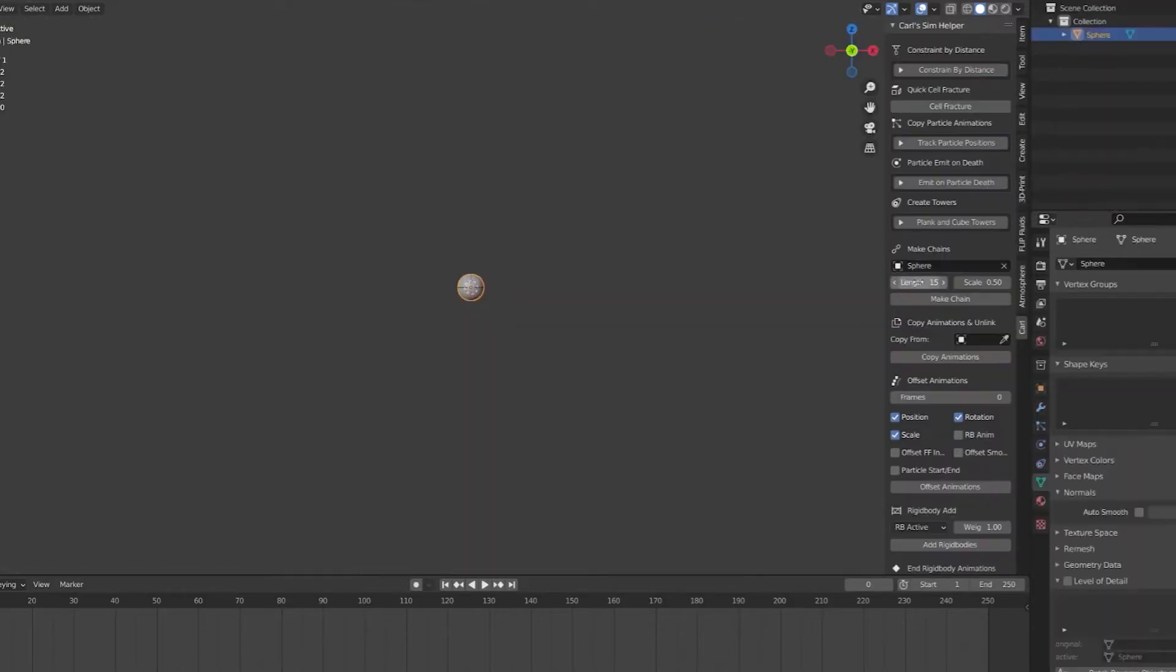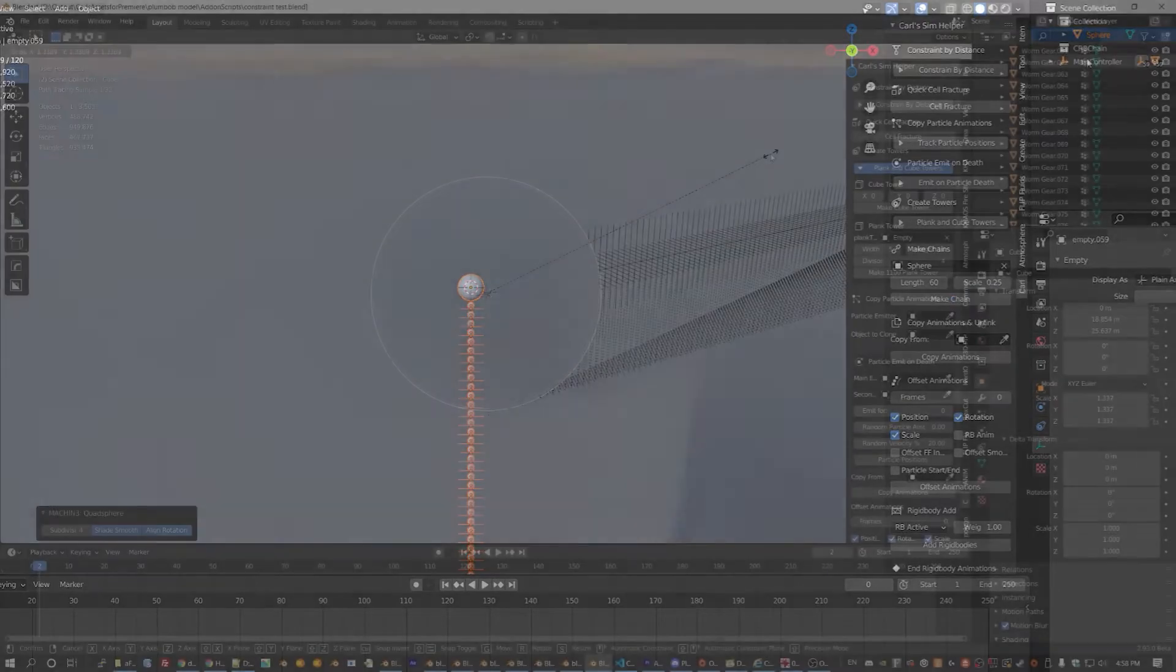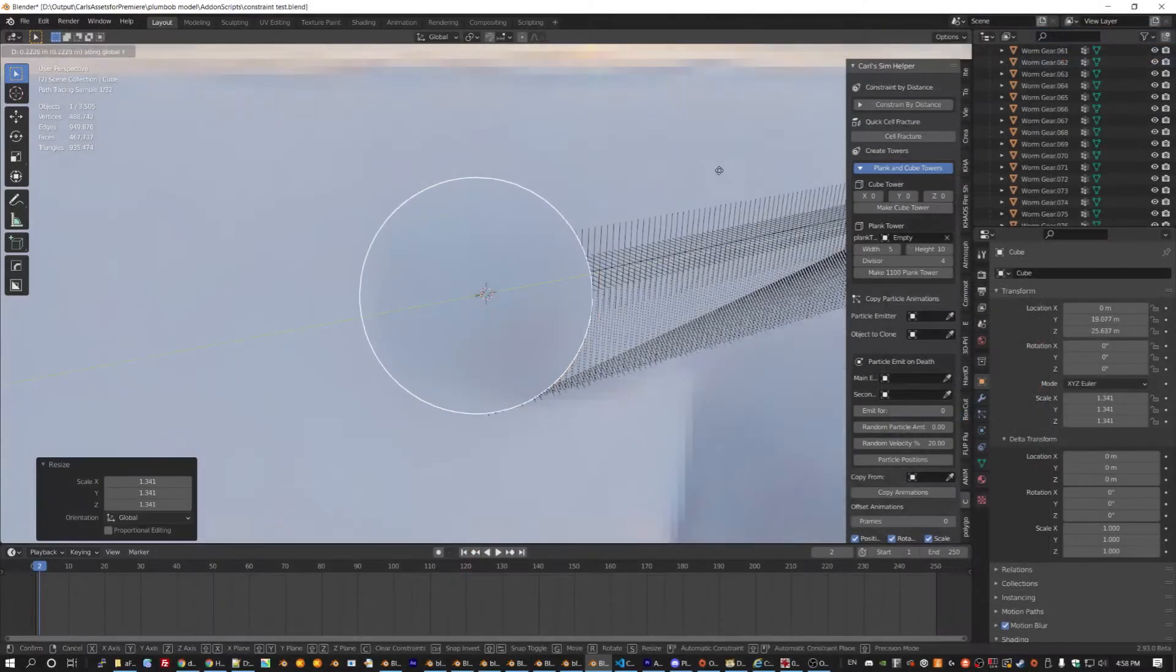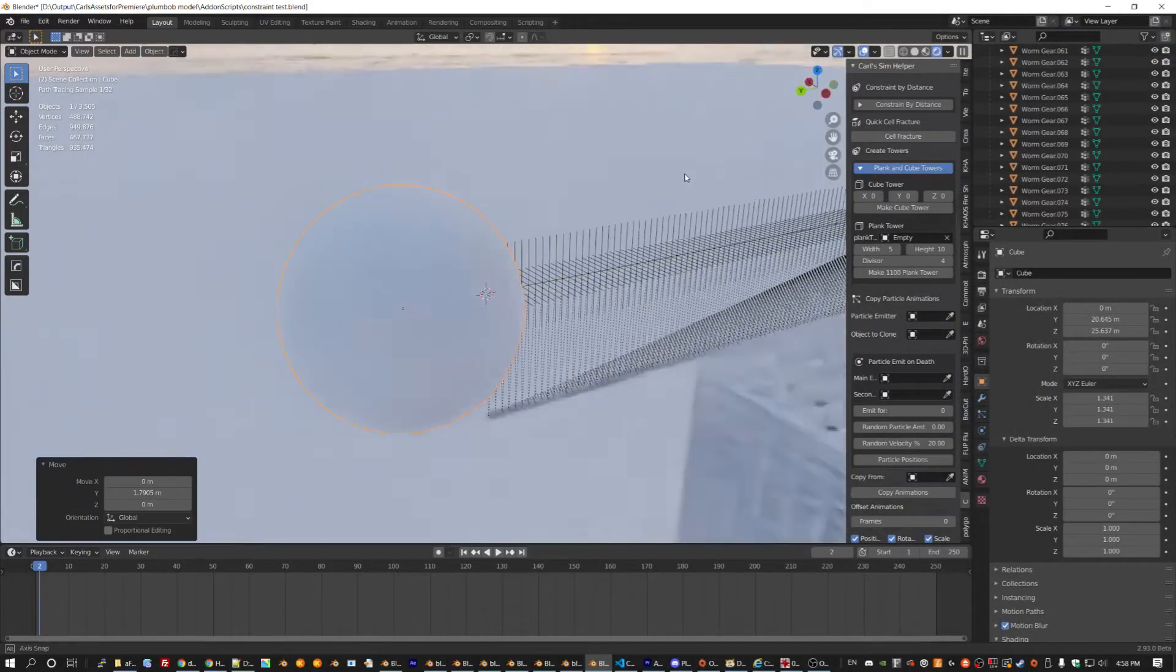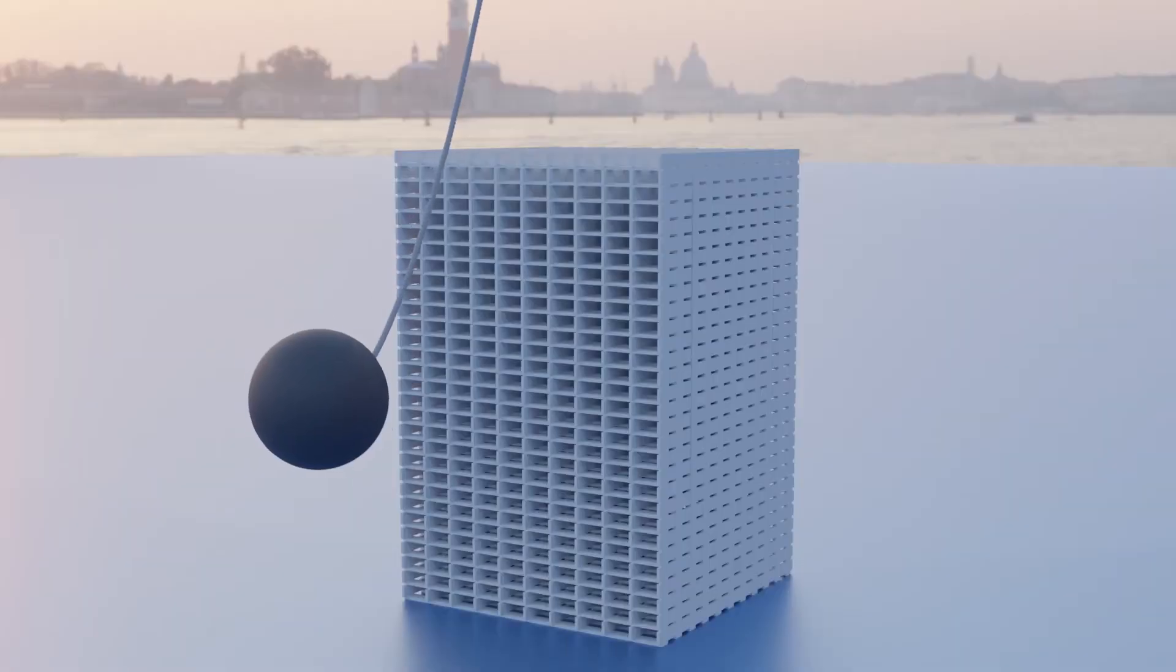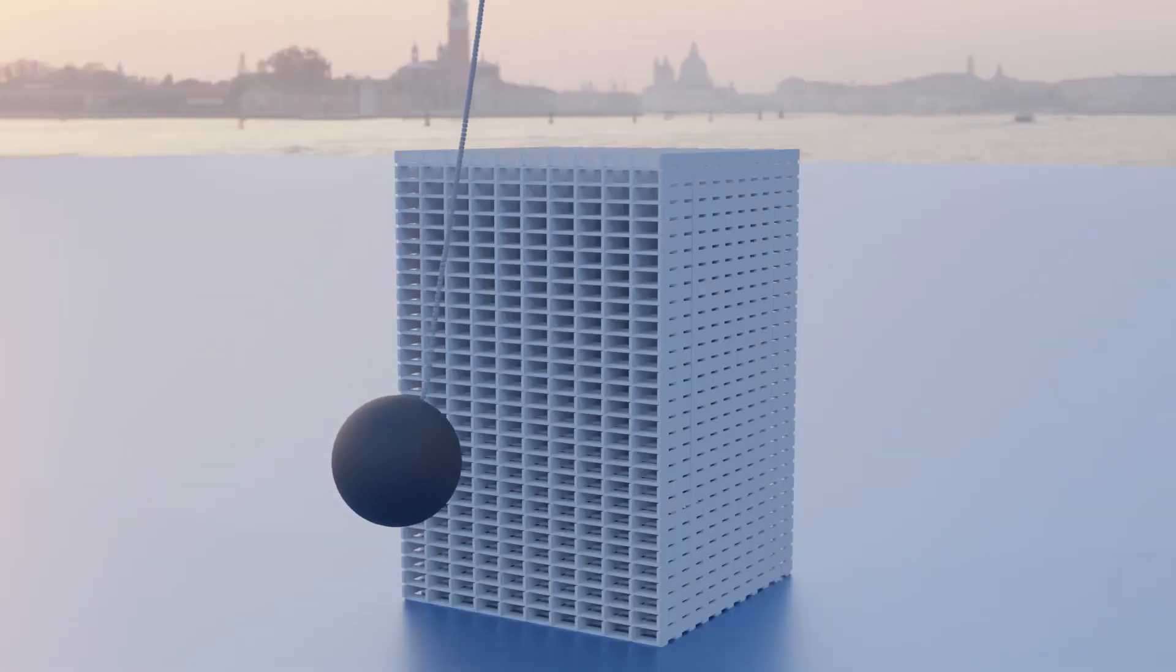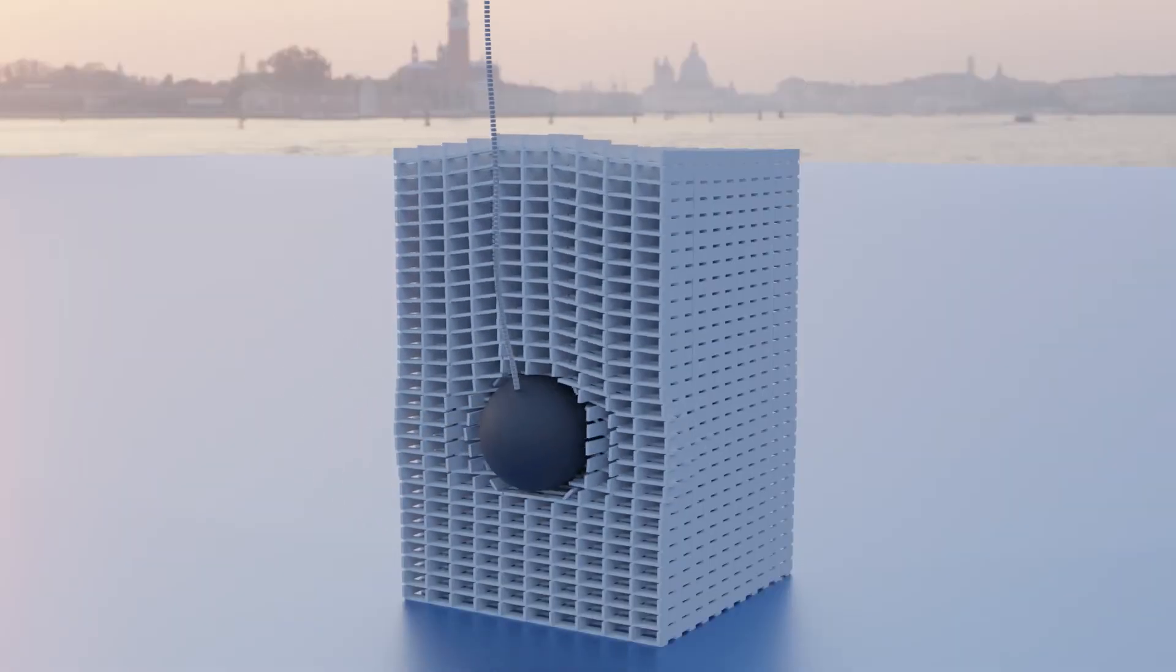Use the chain tool to clone an object in a line, then use the master controller to rotate the entire formation. You can attach a big ball if you like, and now we have a wrecking ball to slam into those towers.